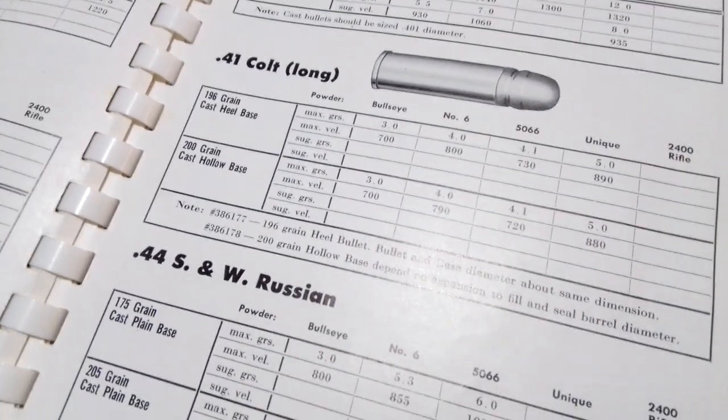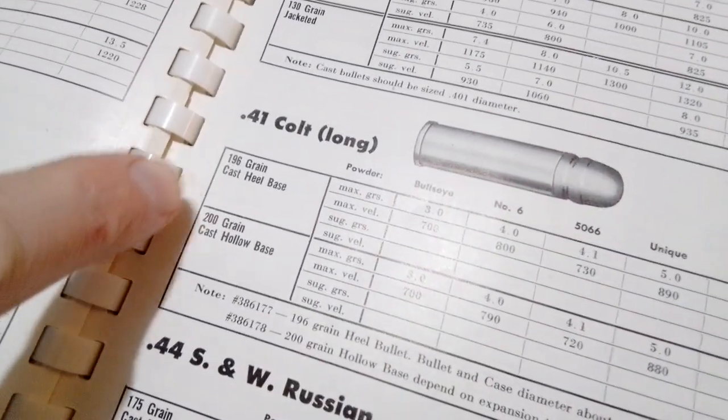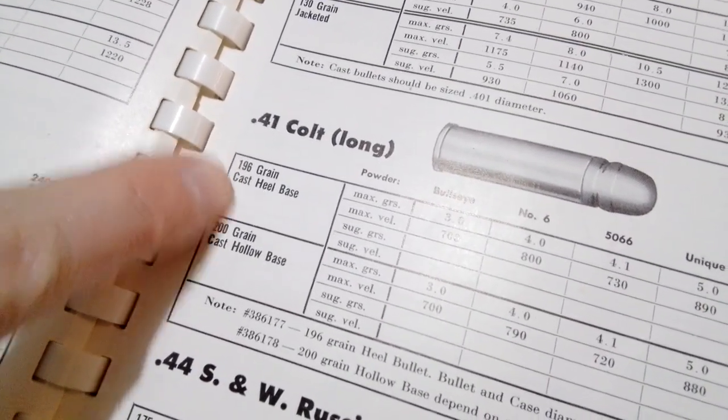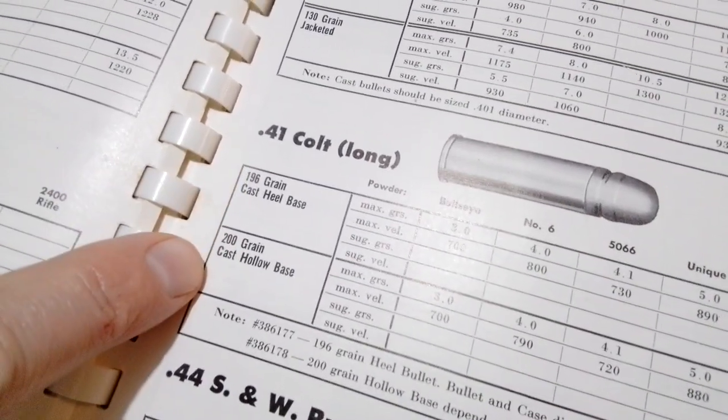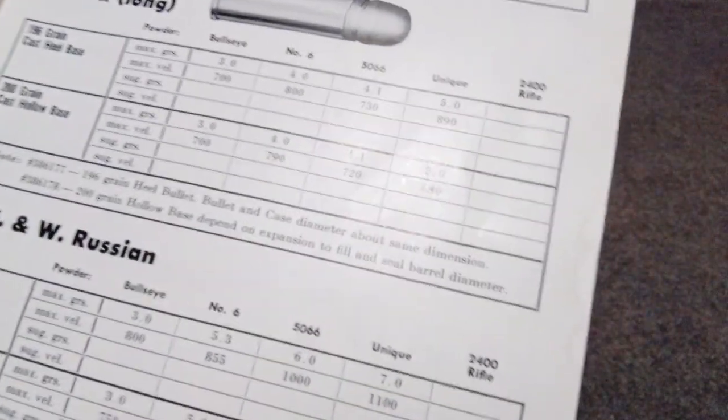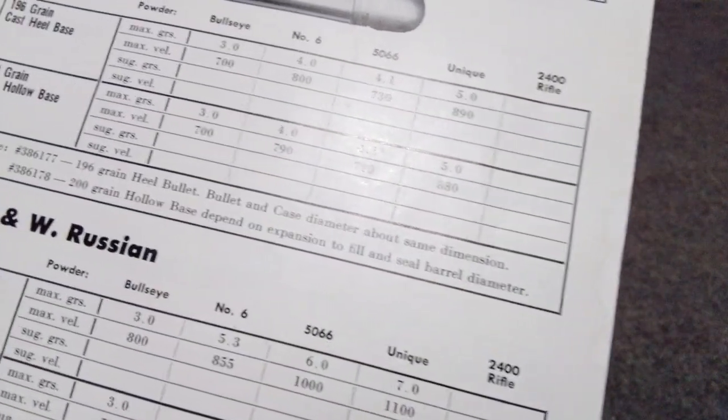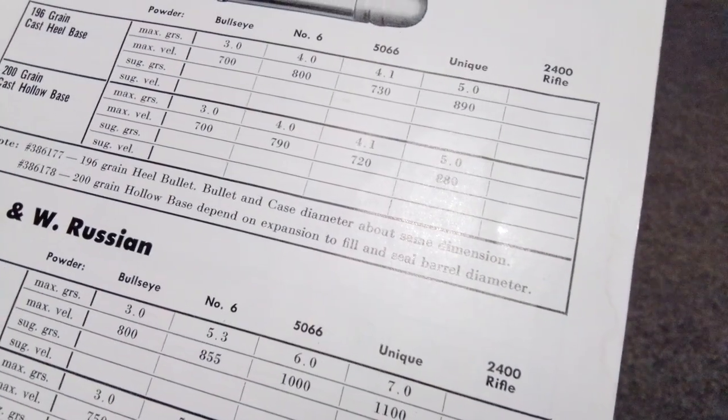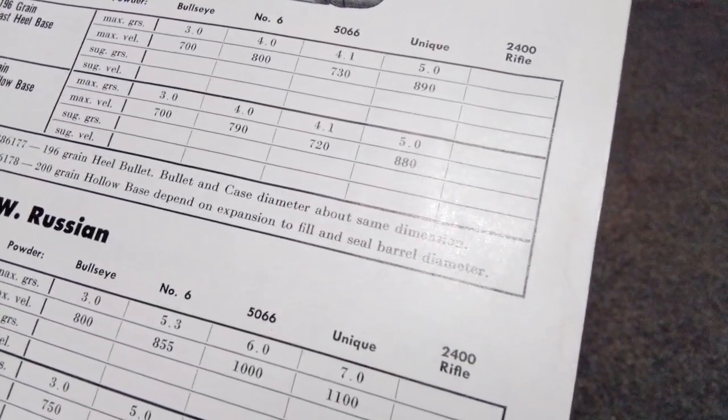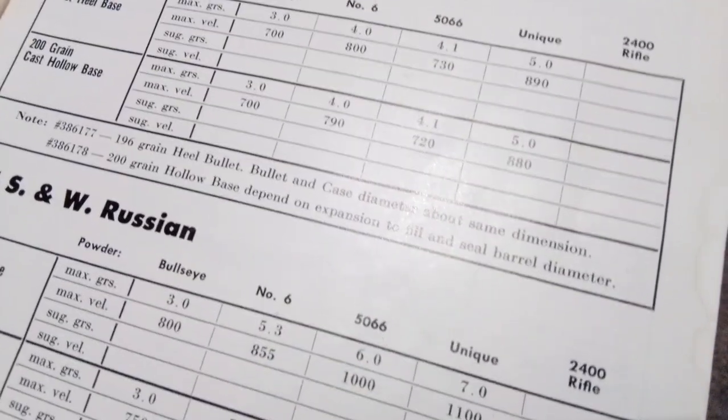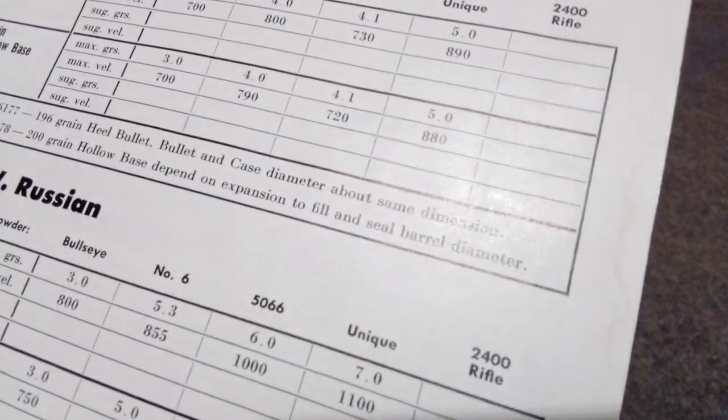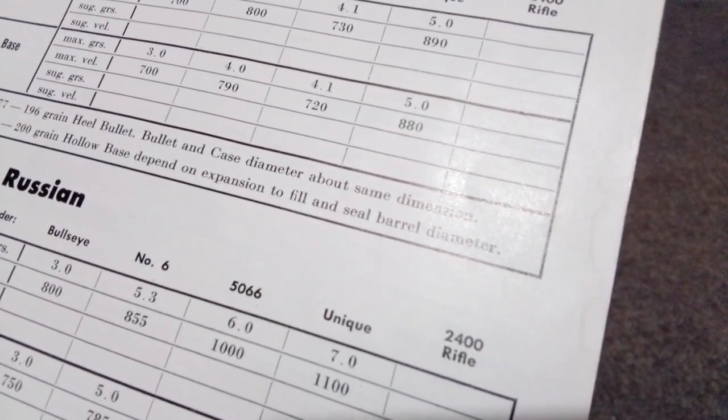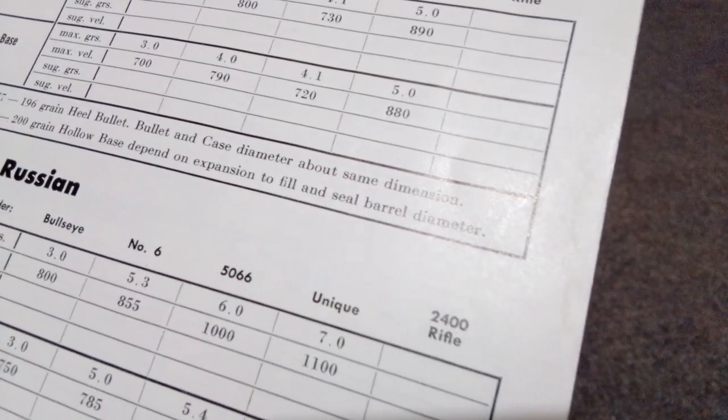It's using the heeled 196 and then the hollow base, and then it mentions see 186 grain heeled bullet, bullet and case diameter are both the same dimension, and then it says 200 grain hollow base depending on expansion to fill and seal barrel diameter.